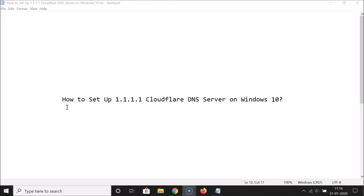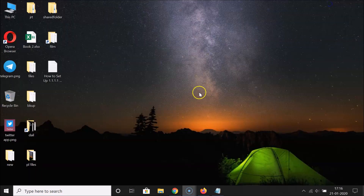Hi guys, in this tutorial I'm going to show you how to set up 1.1.1.1 Cloudflare DNS server on Windows 10. So let's start.